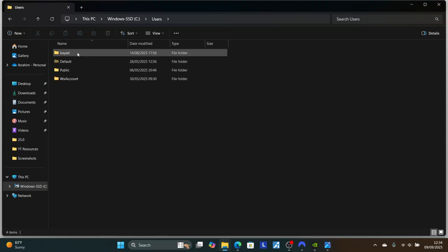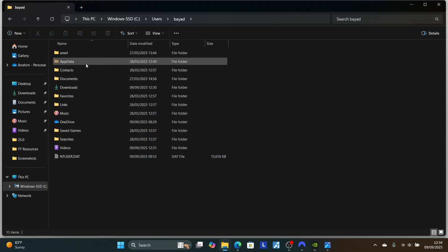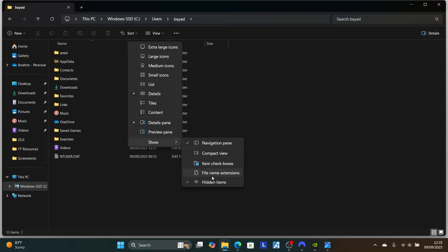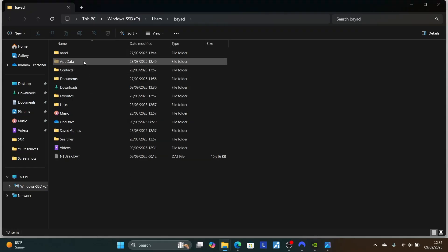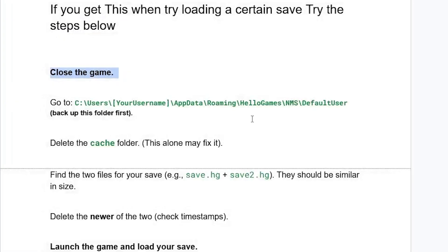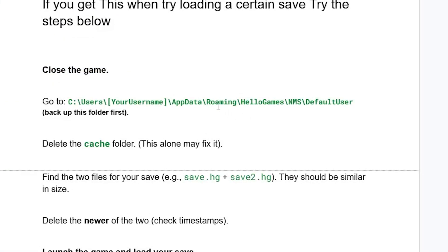Click on your username and you'll see the AppData folder. If you don't see AppData, it is hidden — click on View, then Show, and make sure 'Hidden Items' is checked. After enabling hidden items, you'll see the AppData folder. Click on AppData, then open the Roaming folder, then Hello Games, then the NMS folder.